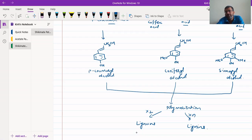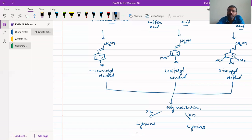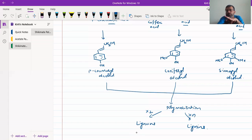Cinnamic acid and its derivatives are being utilized for the biosynthesis of lignans and lignins. These lignans and lignins will give rise to the mesh or the support for generation of cell walls, so this will be very important for them.